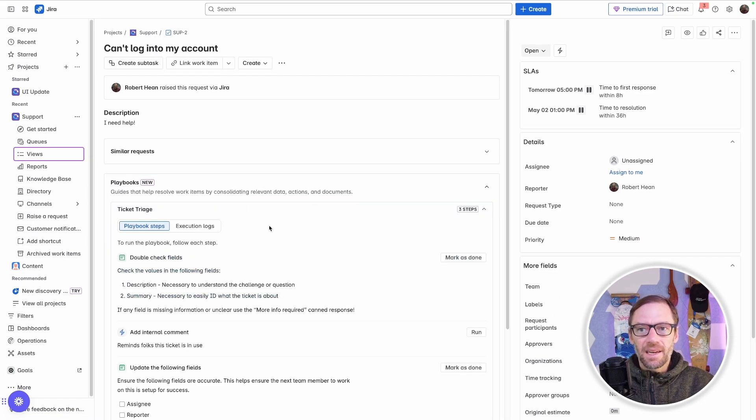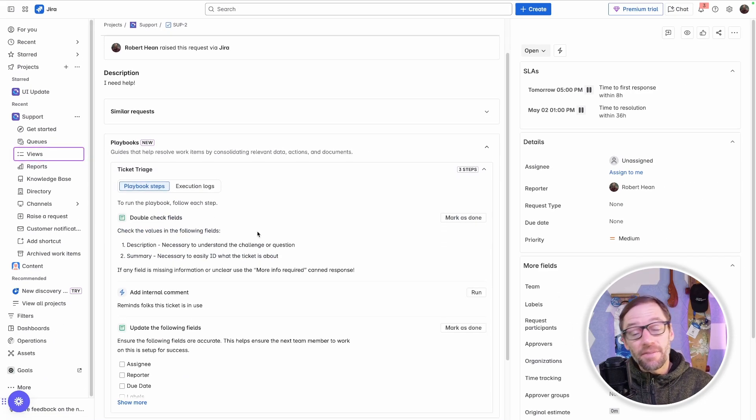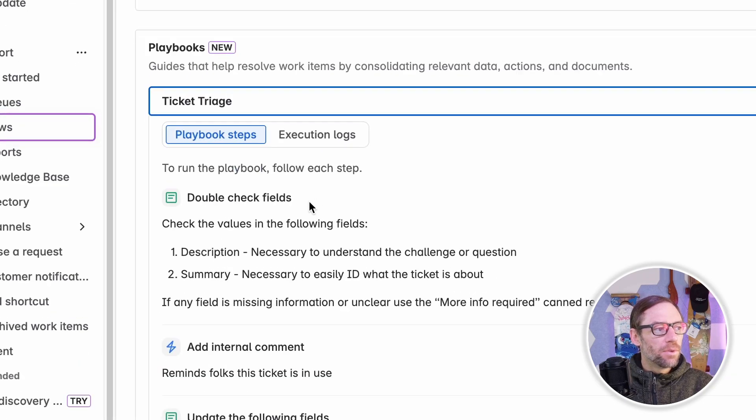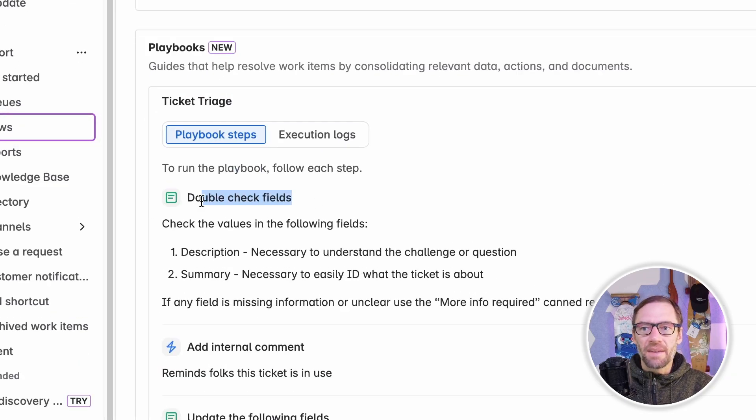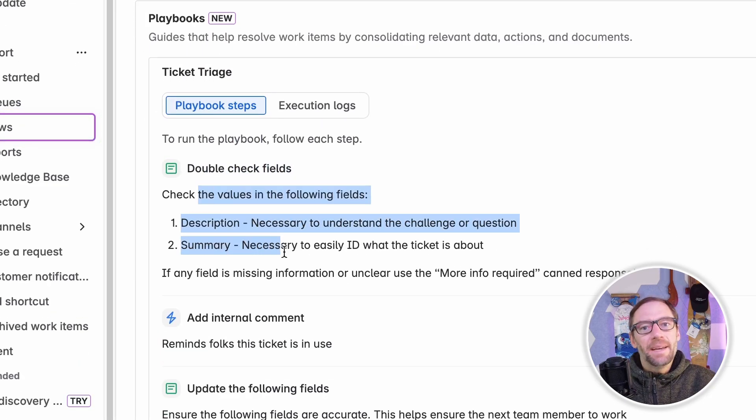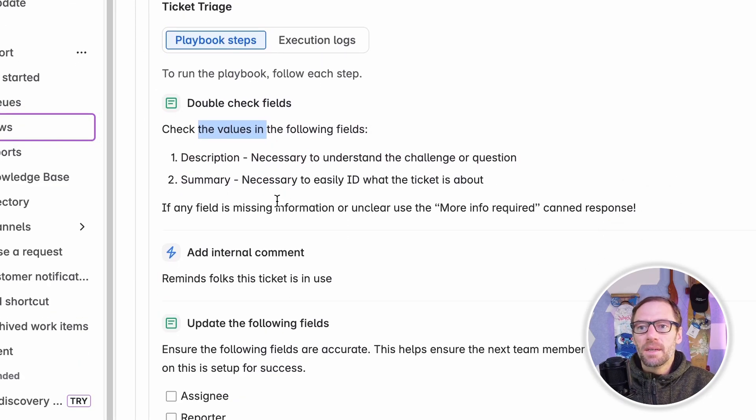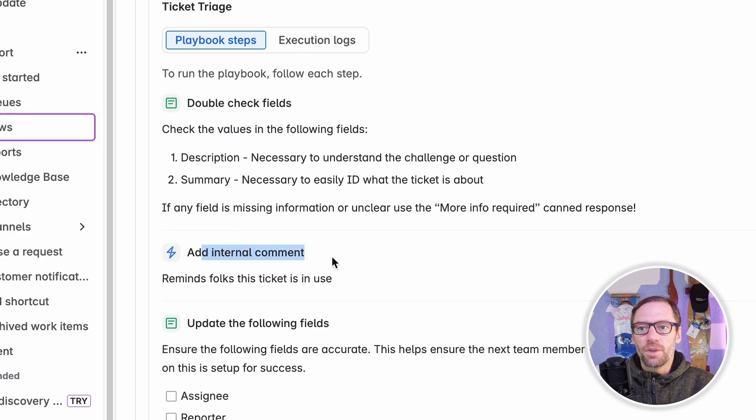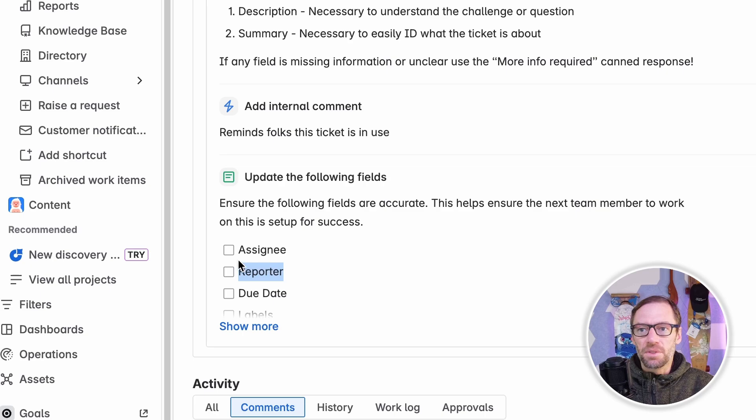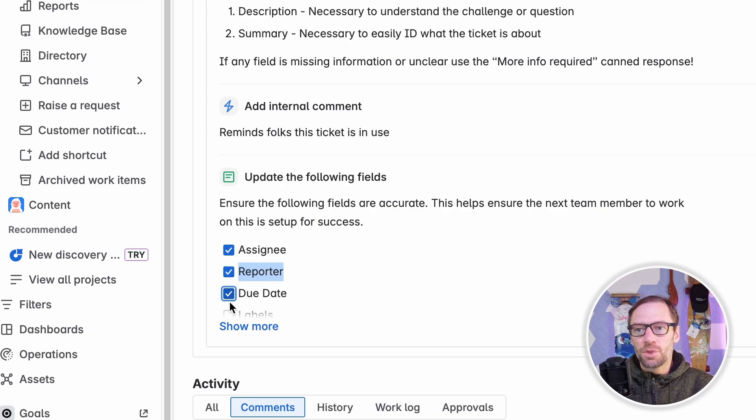I can click on it to see the specific steps that are included in this playbook. For example, first I have to double-check the fields, and I have some guidance from my team on how to do this. Next, I'll run an automation to add an internal comment, and I'll finish up by updating following fields. And I even have little checkboxes I can use to remind myself that I've done them.